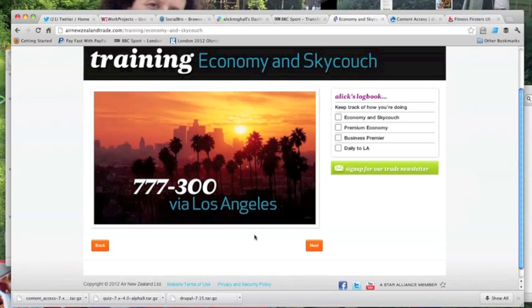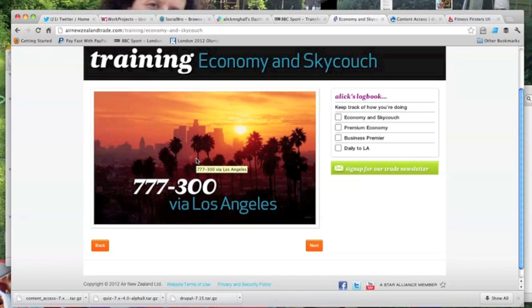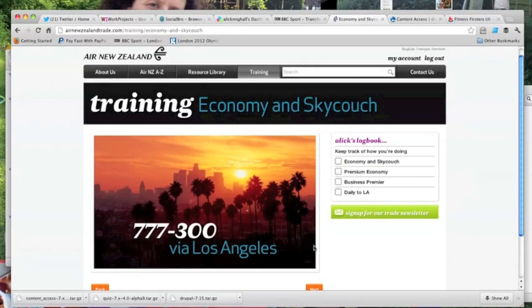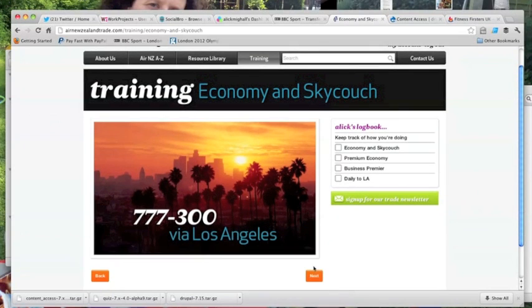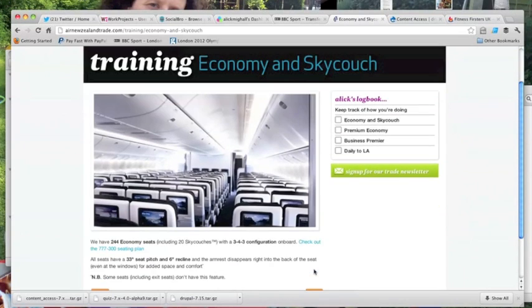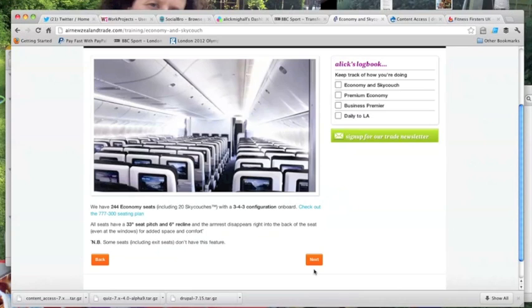The primary audience of this website are travel agents in each of those markets. Air New Zealand had an objective to try and make sure that those agents were fully trained in all the products and services and special offers that Air New Zealand offered.